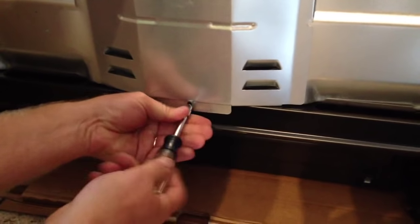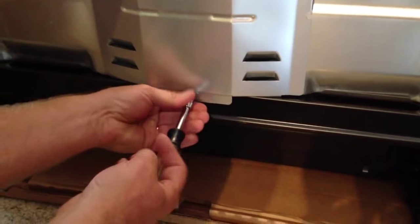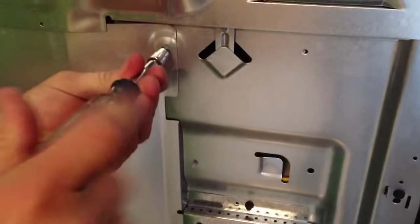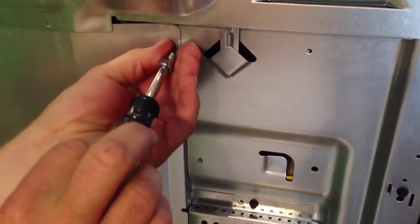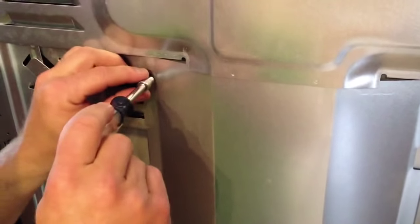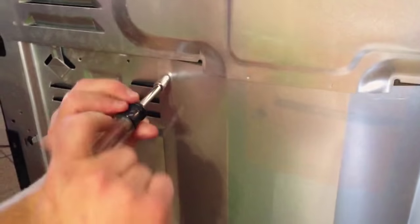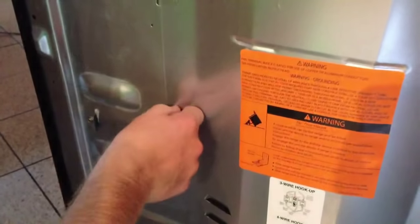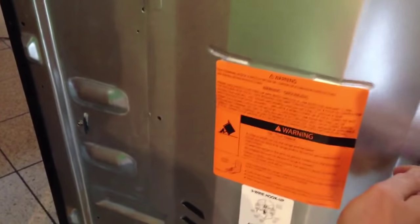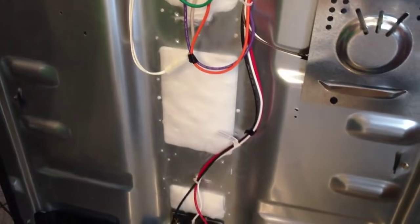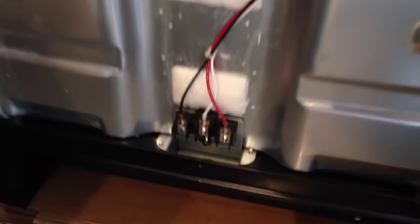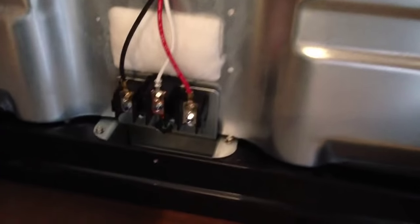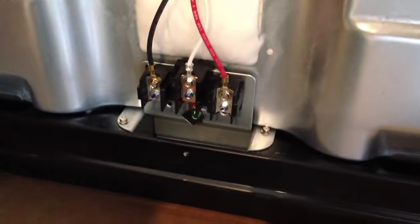It has five different screws that need to be removed - the one at the bottom and then there's four black screws, two on each side of the access panel. Once we get those removed, we can pull the access panel off and we can see where we're going to be working on wiring this up.